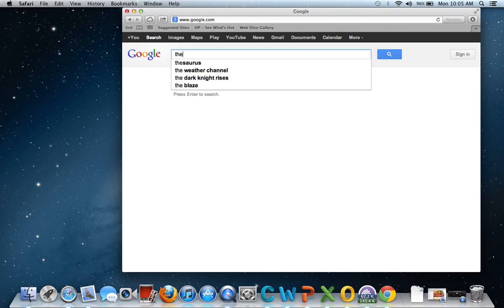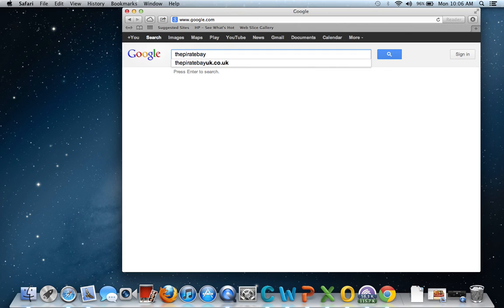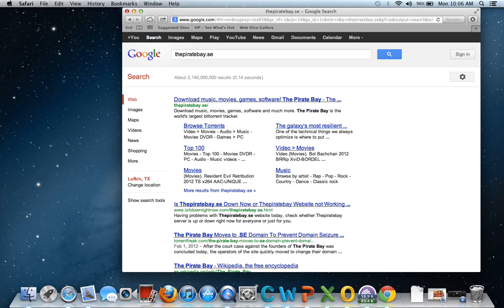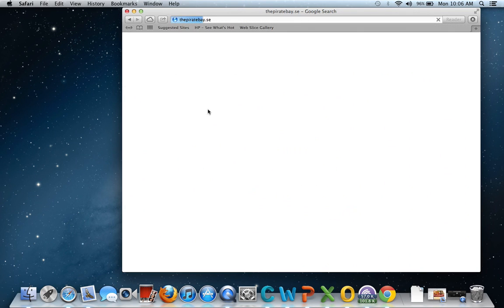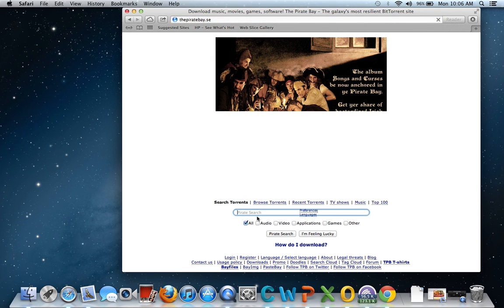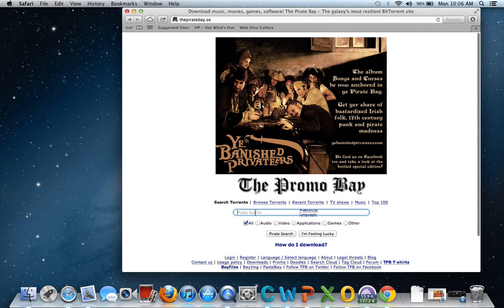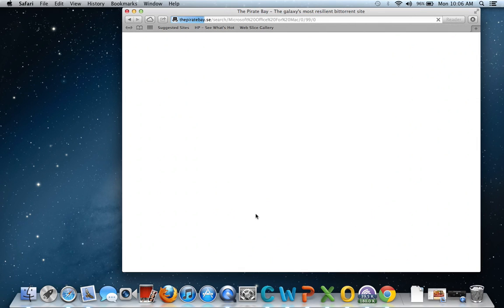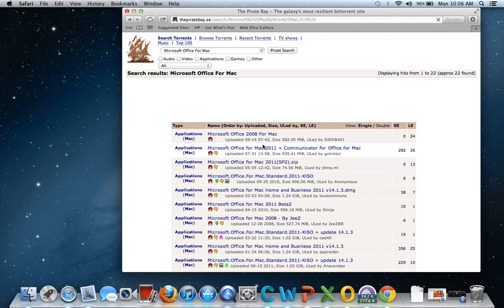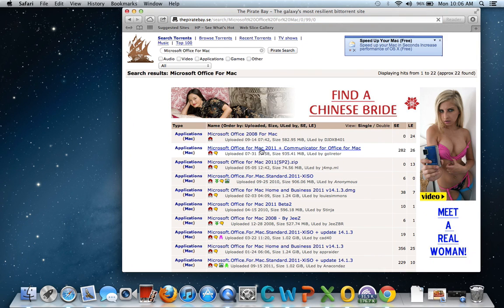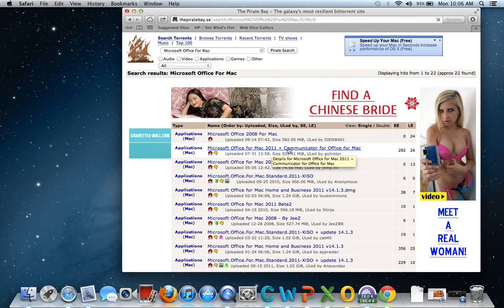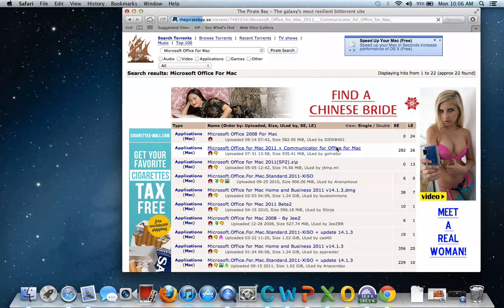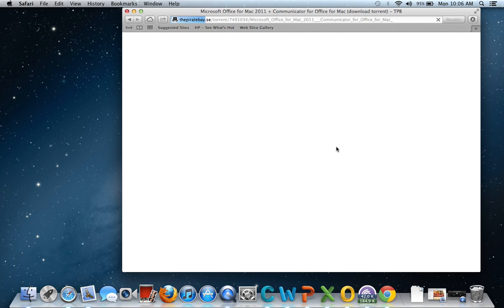Then you want to simply type in thepiratebay.se. It's the first link that comes up. Then you want to type in Microsoft Office for Mac. I'm just going to show you the one that I downloaded. It's this one right here: Microsoft Office for Mac 2011 plus Communicator for Office for Mac. You want to click on that one.